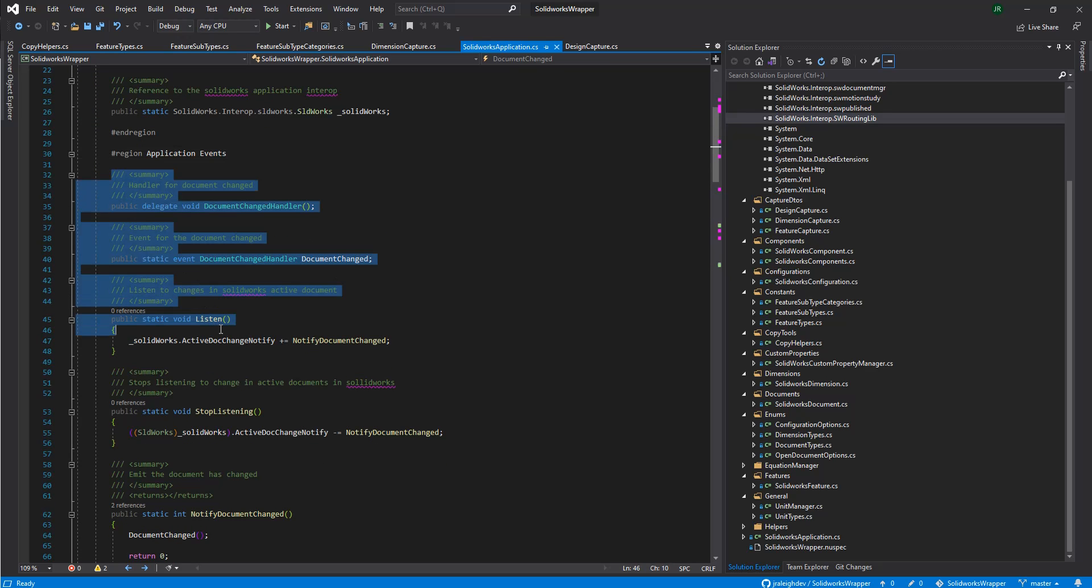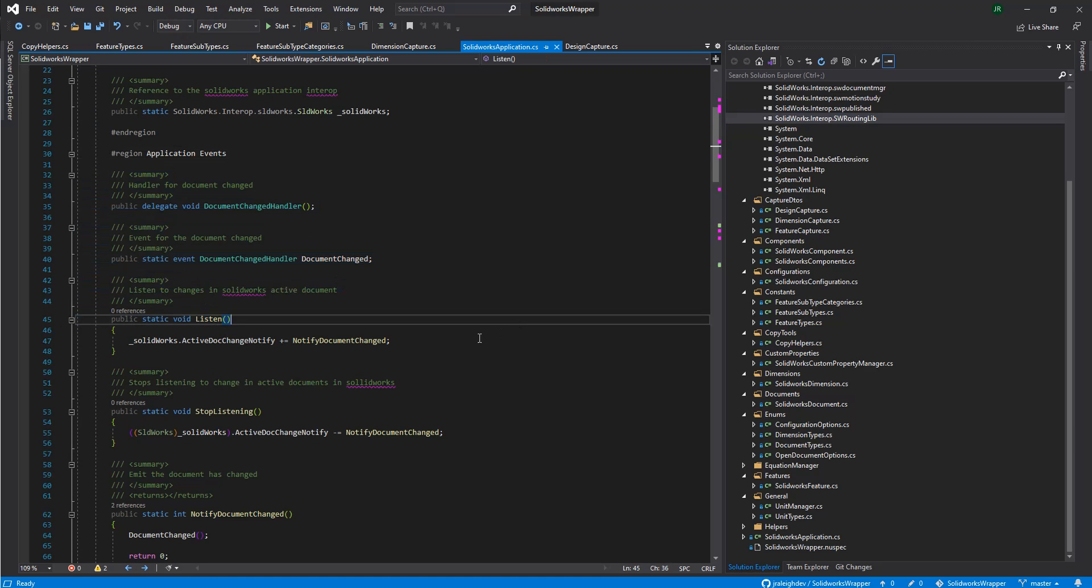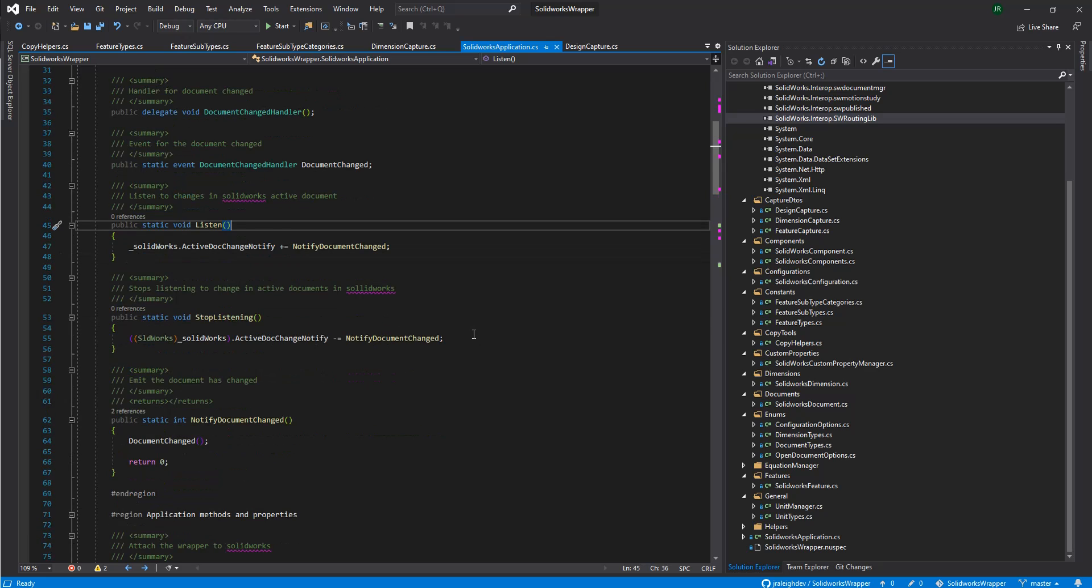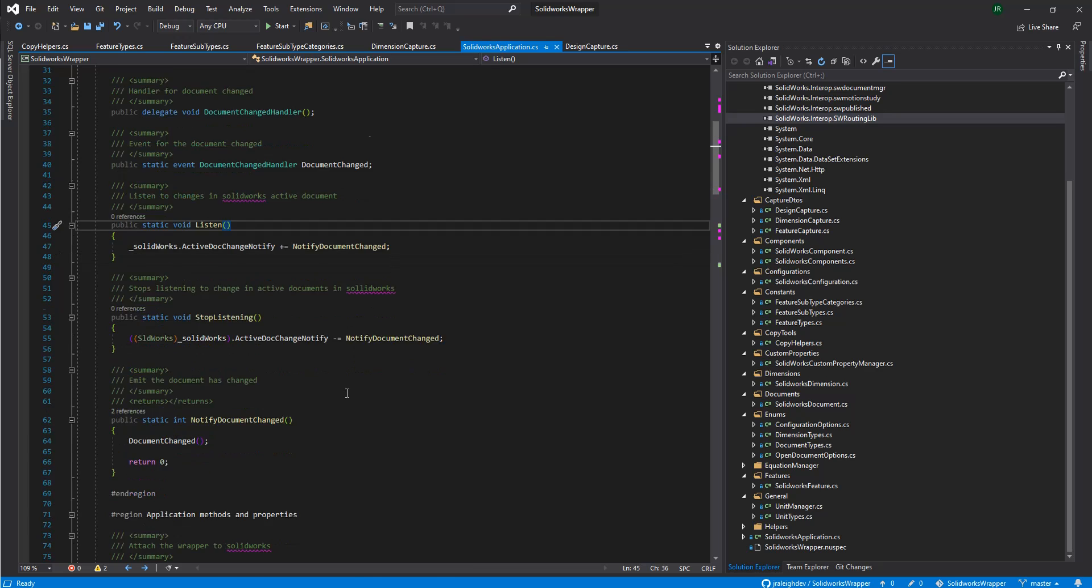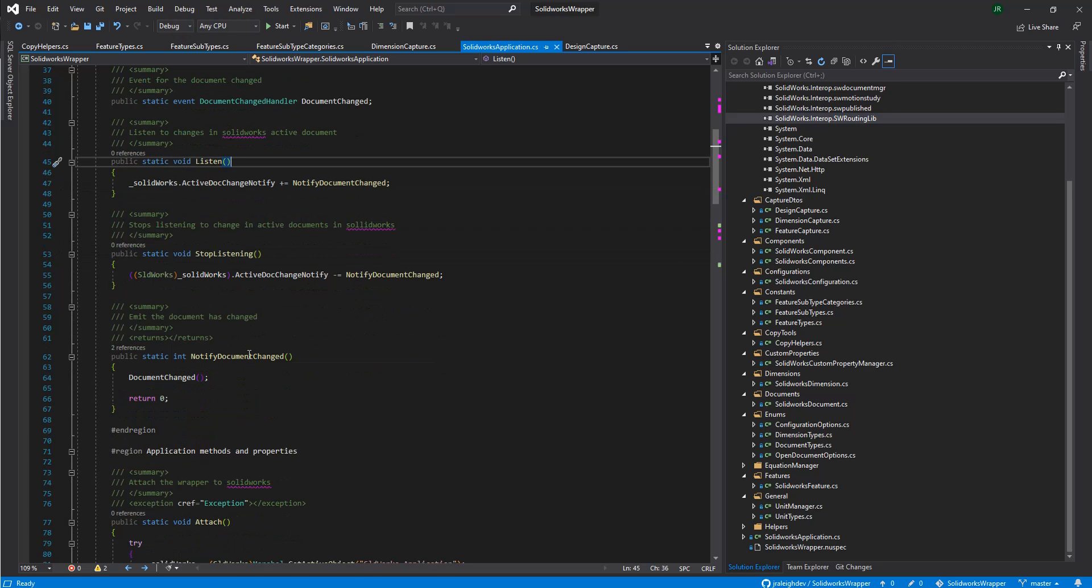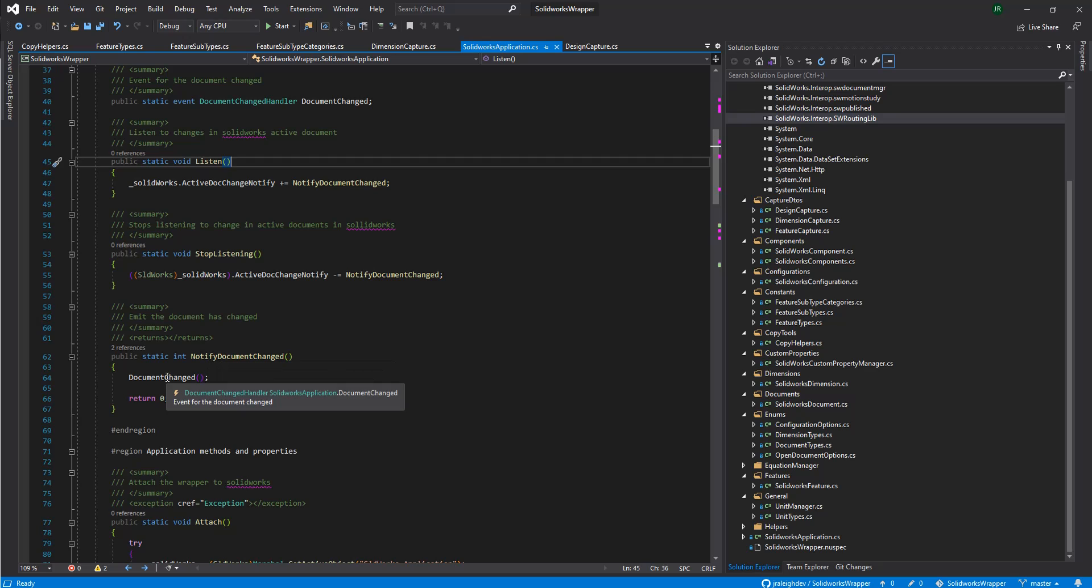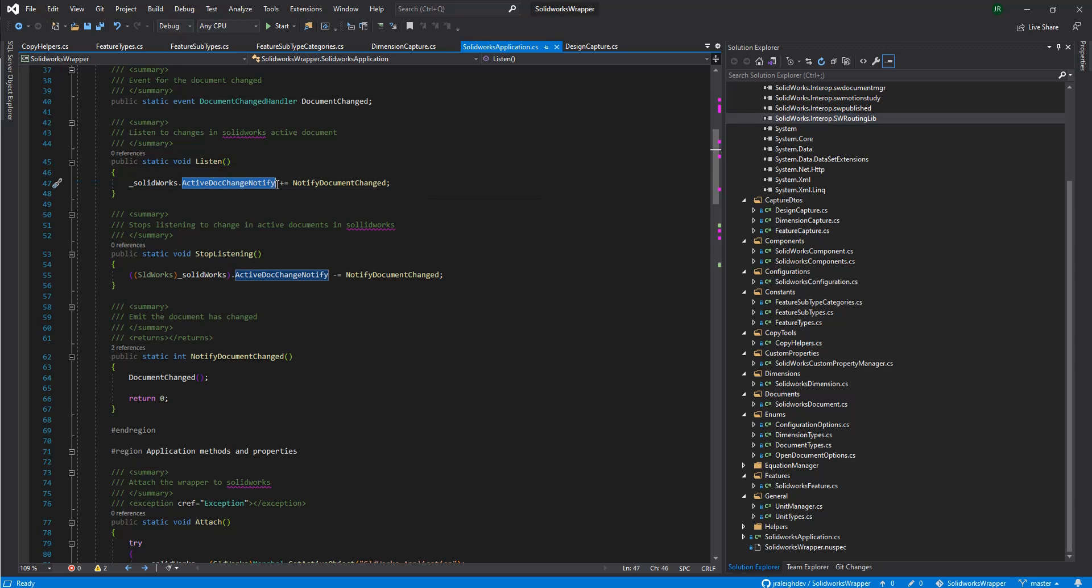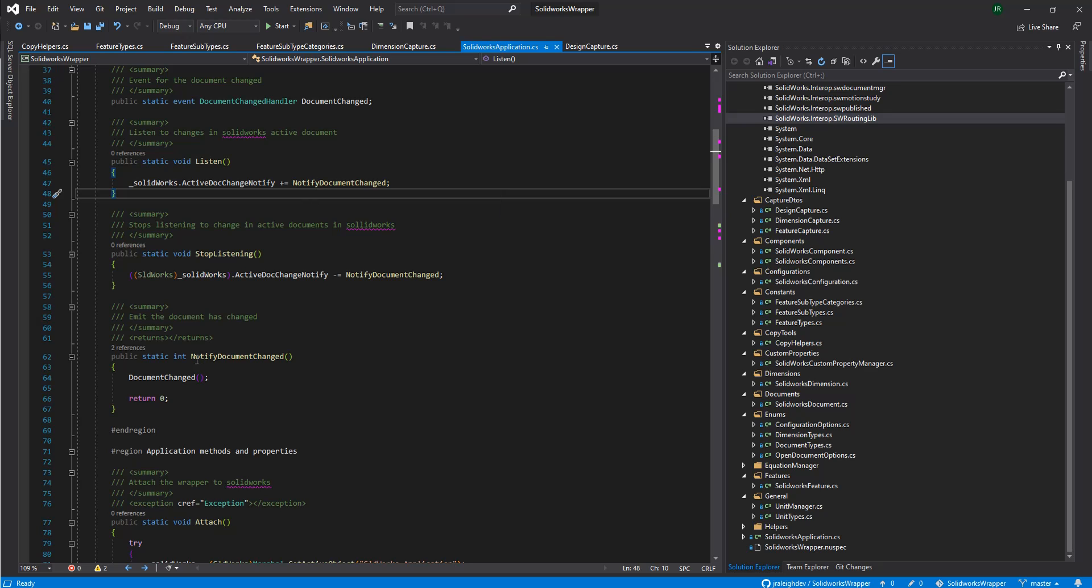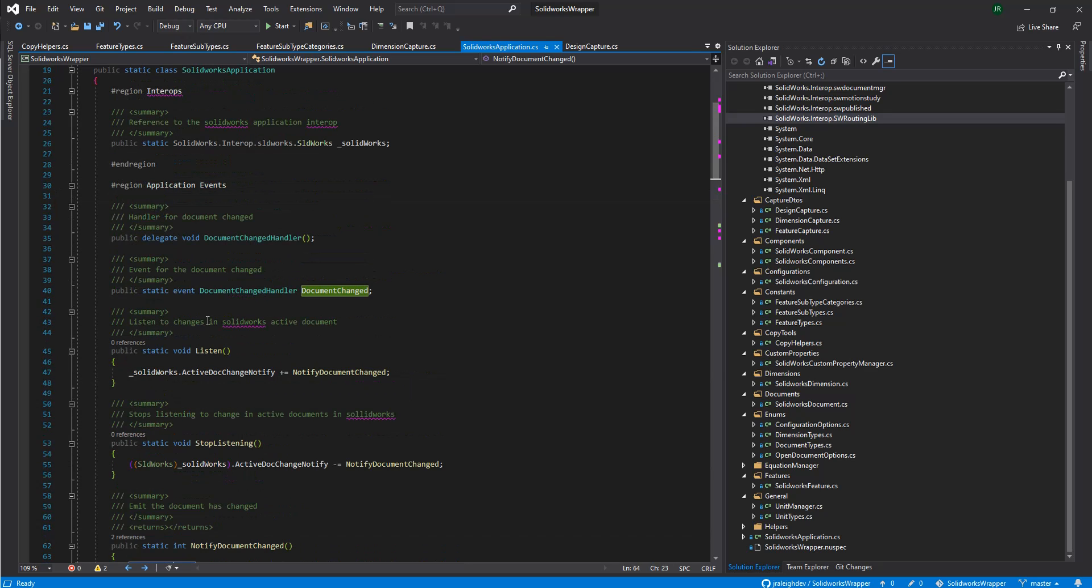Here's a couple of event handlers we have for listening to changes in the active document in SolidWorks. These don't activate by default. If you have an application that needs to listen, just activate these at the beginning, and then you just tell them to stop listening when you're done. And this guy gets called every time the actual document changes. You see here, we're subscribing to SolidWorks ActiveDocChangeNotify. This is actually a method in SolidWorks, not in the wrapper. Then we're going to say, every time it hits, we're going to fire our event that tells anything that's listening, the document has changed.